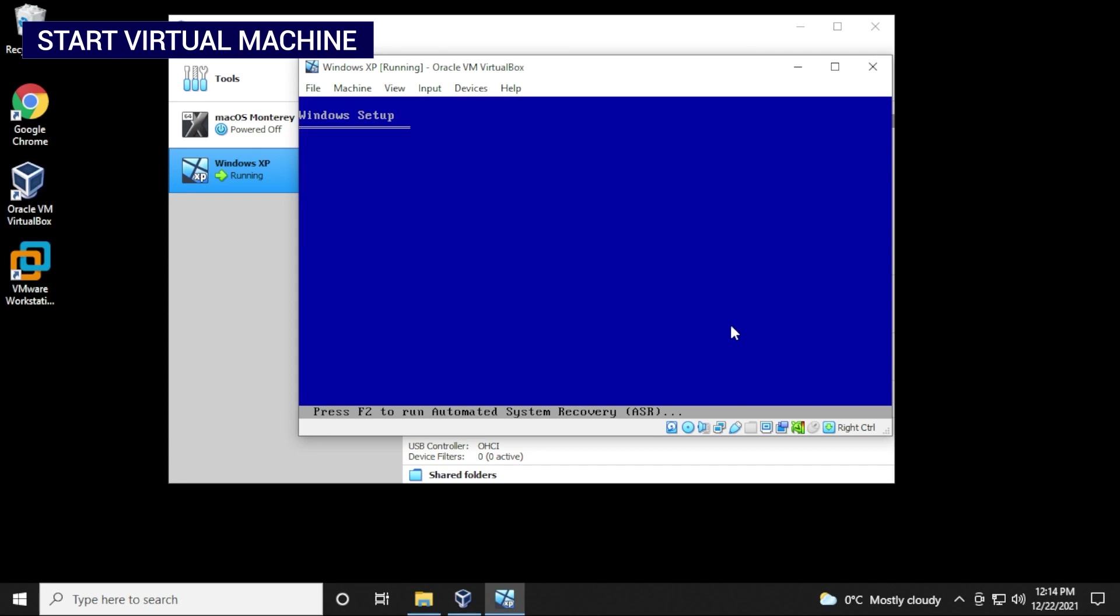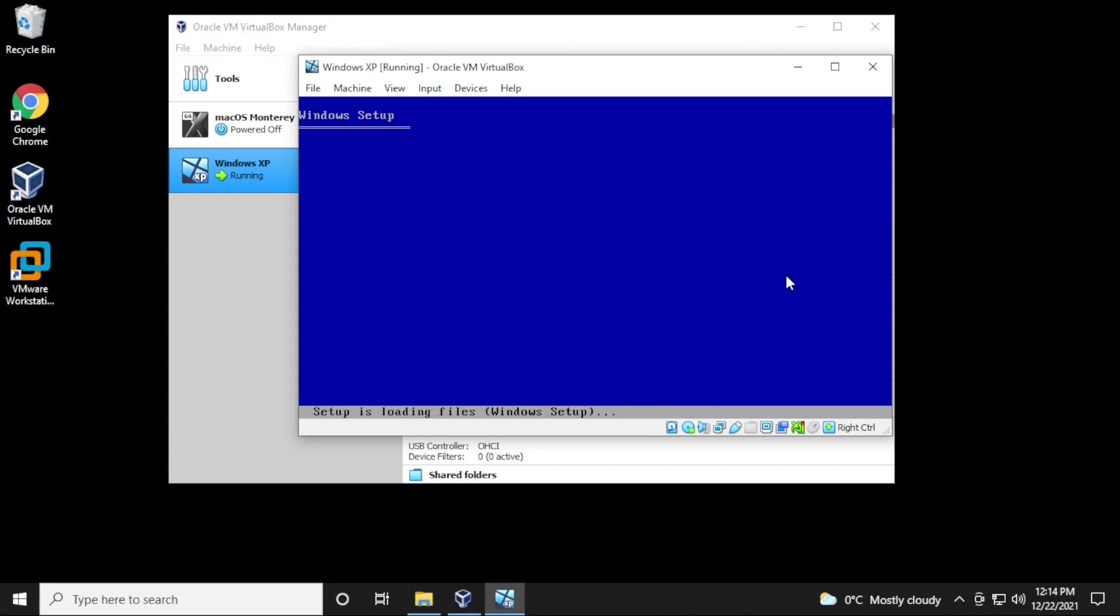It's going to start going through a setup phase right now. This will take some time to copy over all the files. I'll just skip over to the next part.